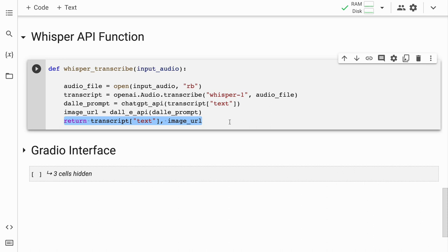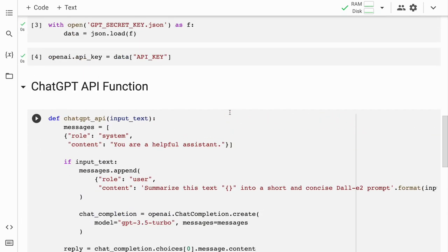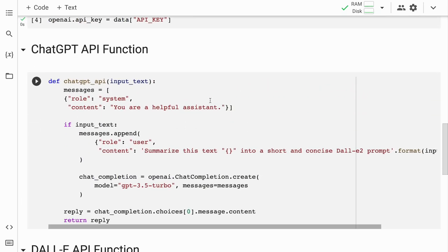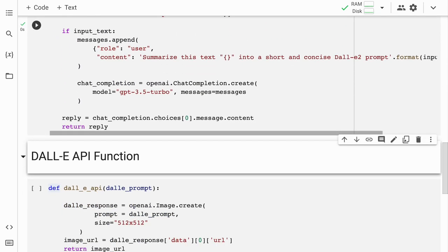Finally, the function returns a tuple containing the actual transcribed text and the image URL generated from DALL-E's output. We have now gone through all the functions. I'll quickly import all of them into memory.